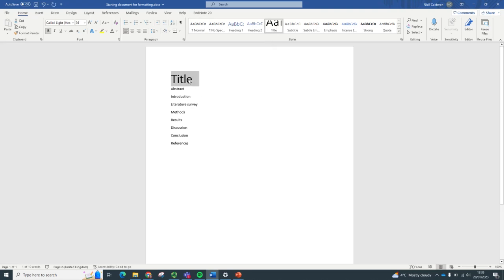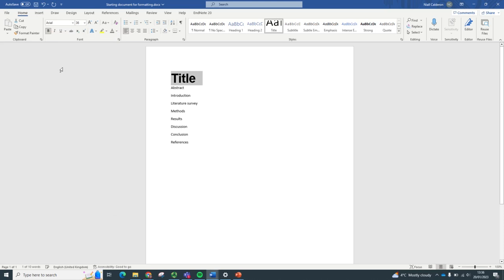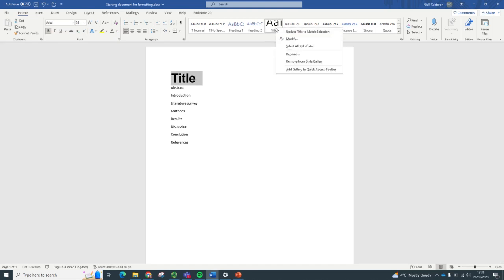Now, you might not like how it's styled, so you could change it and customize the style to your preference. And then, if you right click on the title, you can update title to match the selection and match the customization that you've just made.